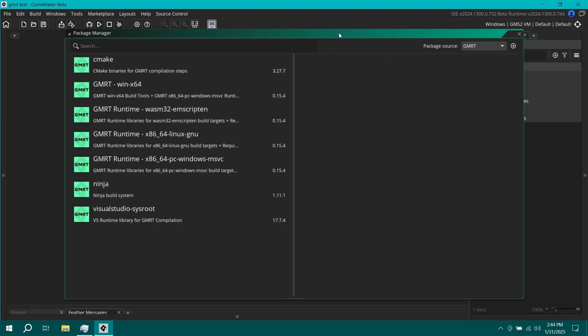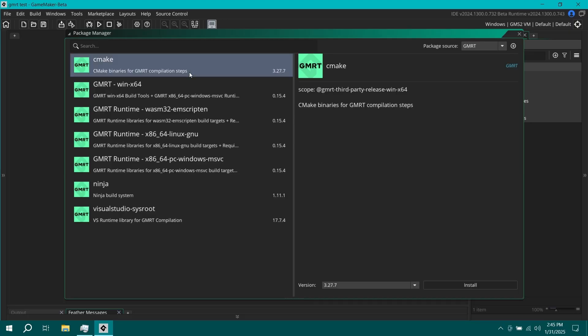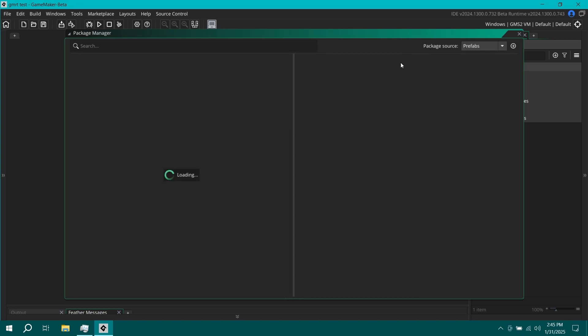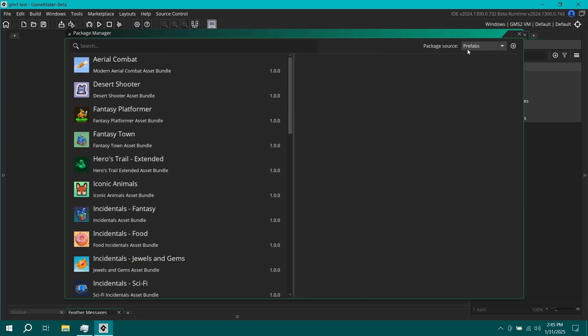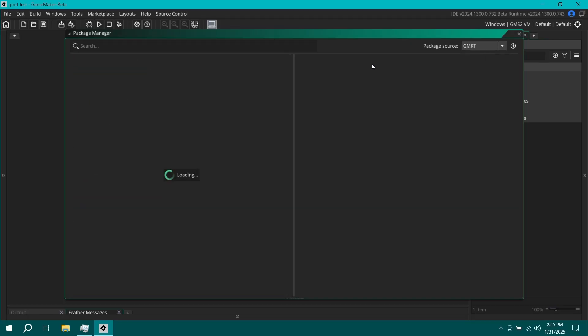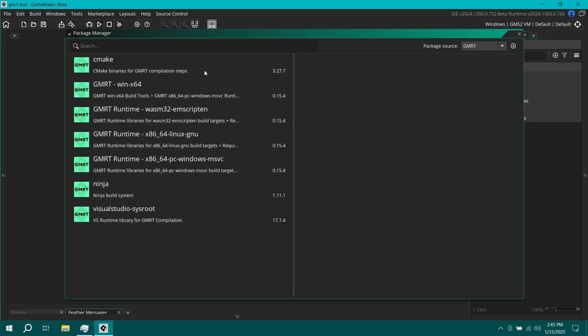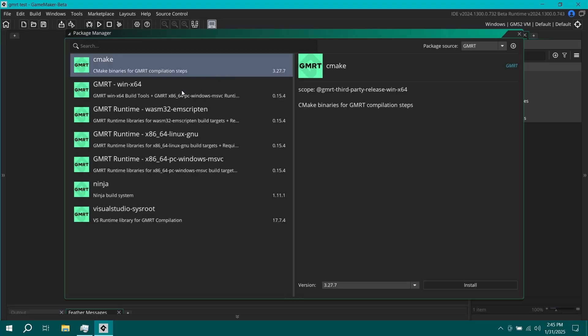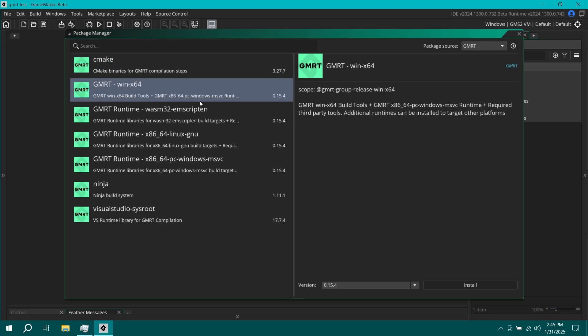The package manager is a handy little feature that GameMaker added a few months ago. By default, the package source should open up to GMRT. There's a bunch of other things in here like prefabs, which I believe are like GameMaker's free asset bundles that they've done over the years. I'm going to go back to GMRT over here. And there's a couple of things we're going to need to install.